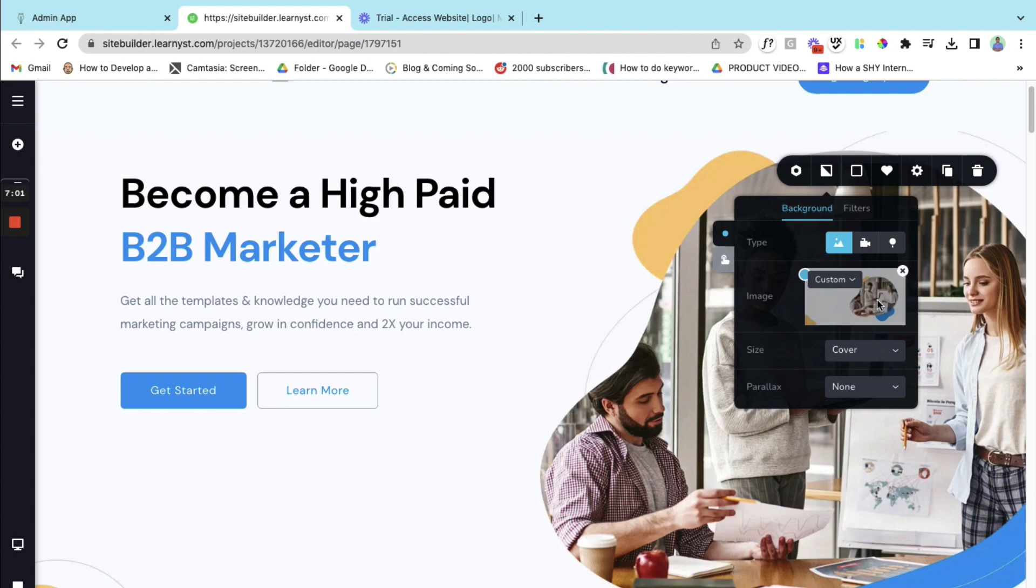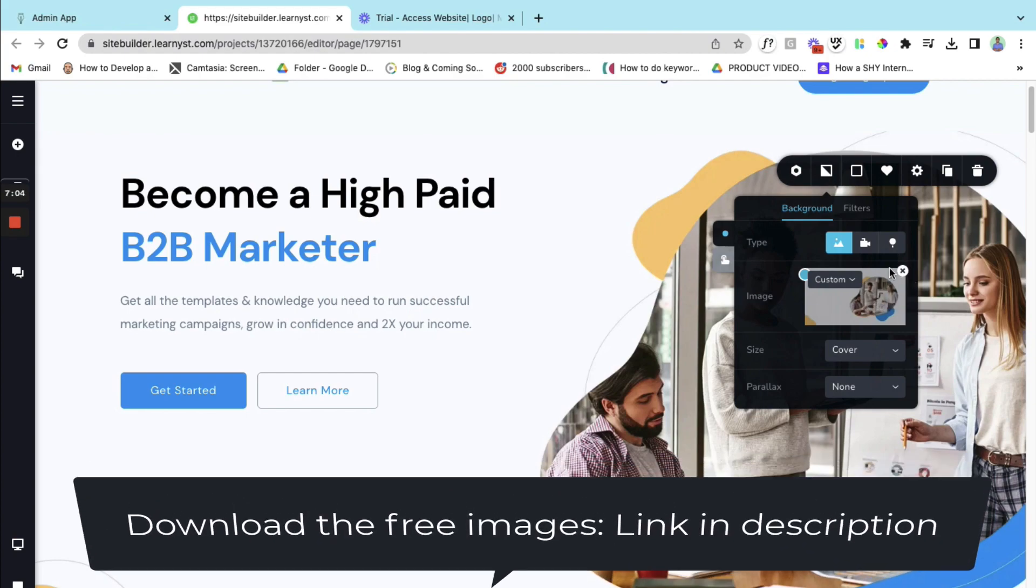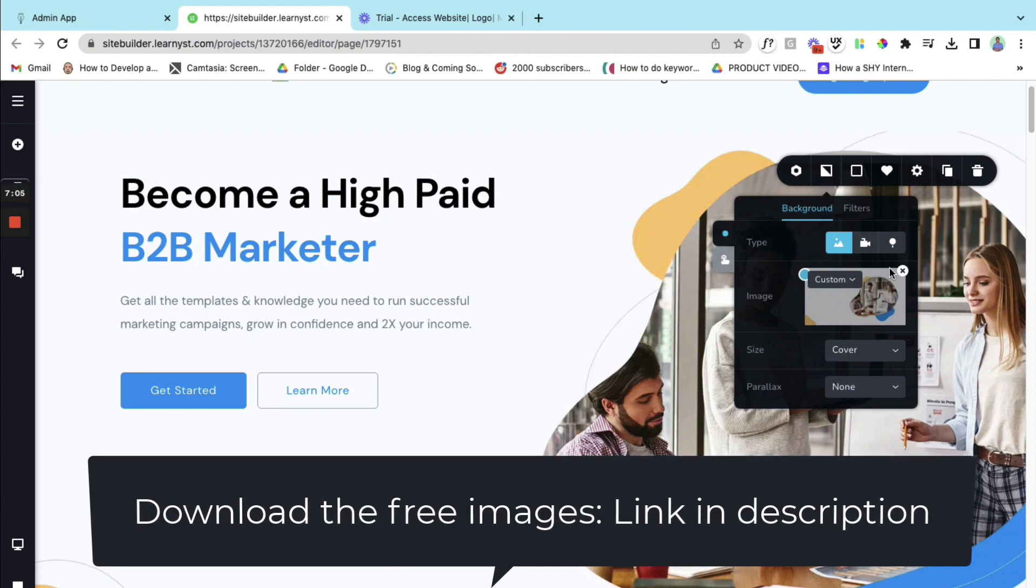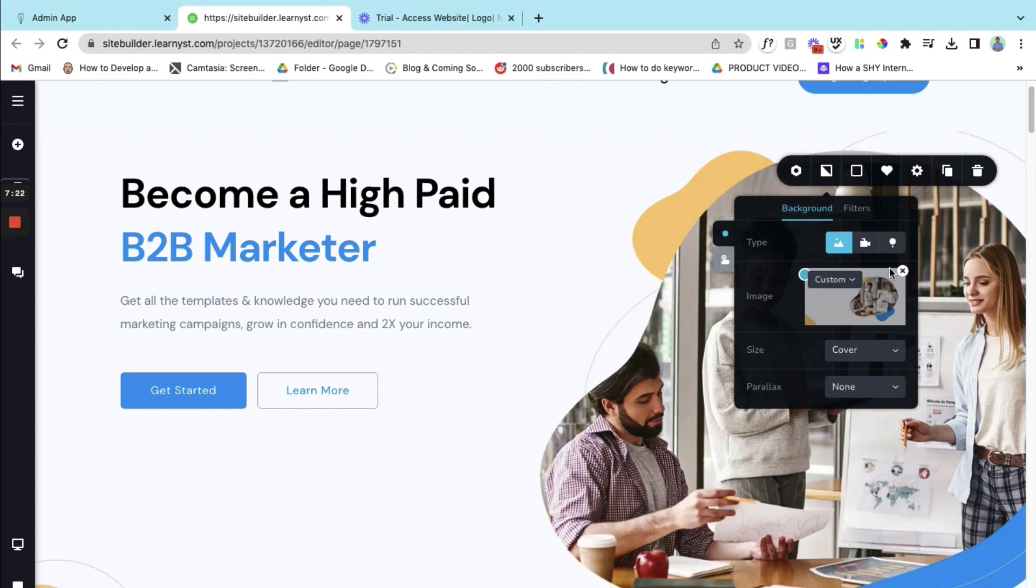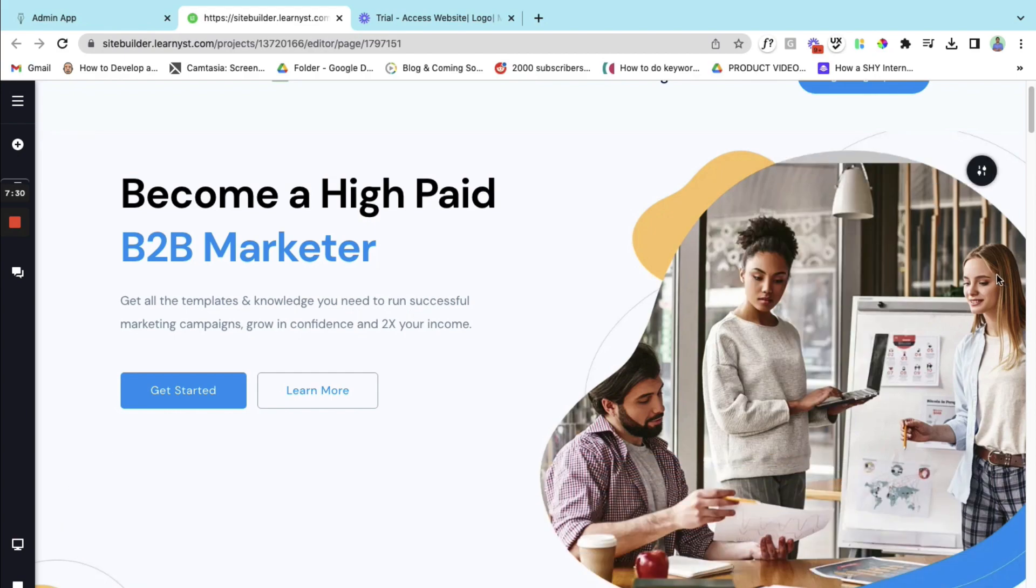Right now this is the custom image that they have used. I can replace it with my own image. For your help, I have some free images for you. You can use it on your website. You will find it in the description of this video. Right now let me leave it as default.